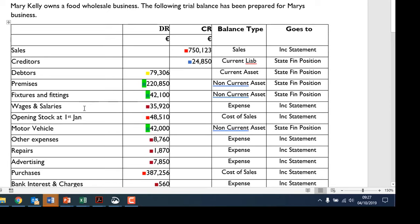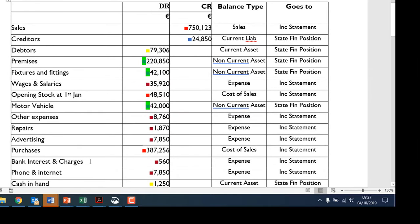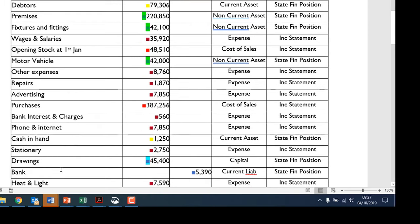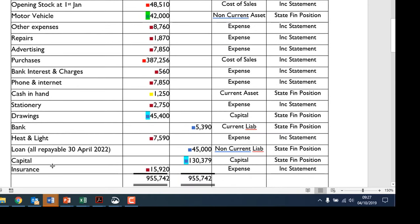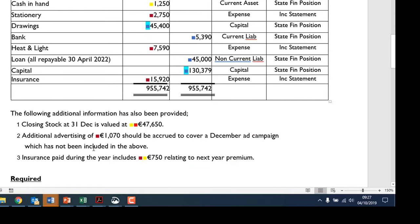Looking for the expenses in the trial balance: wages and salaries are an expense paid monthly or weekly. Then other expenses, repairs, advertising, bank interest and charges, stationery, heat and light, and insurance. In addition, there's an advertising bill that needs to be paid but hasn't been yet — so it needs to be accrued and included in expenses. For insurance, we've actually paid 750 in advance for next year, so we don't include it as an expense for this year.